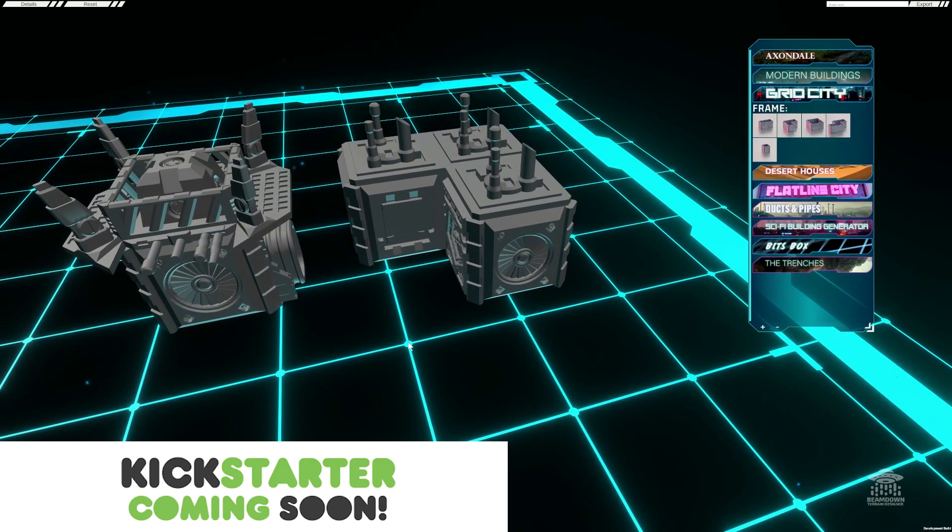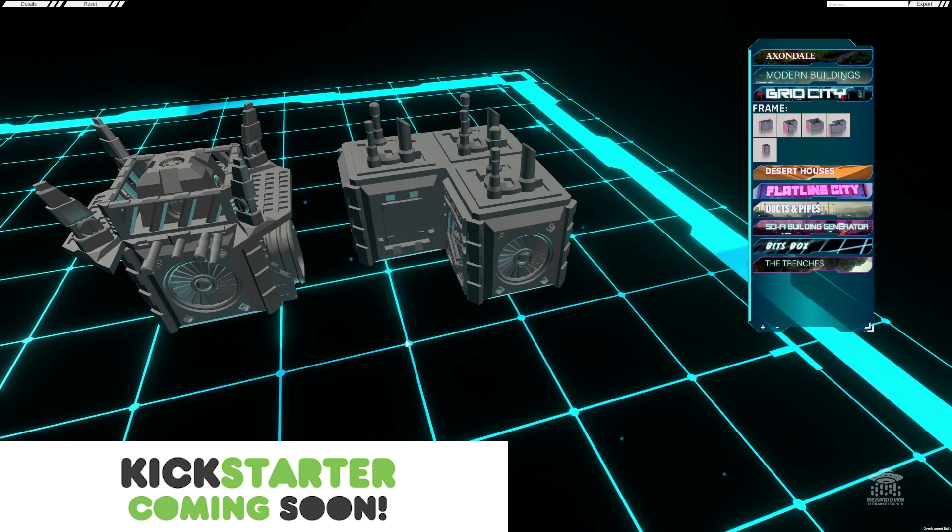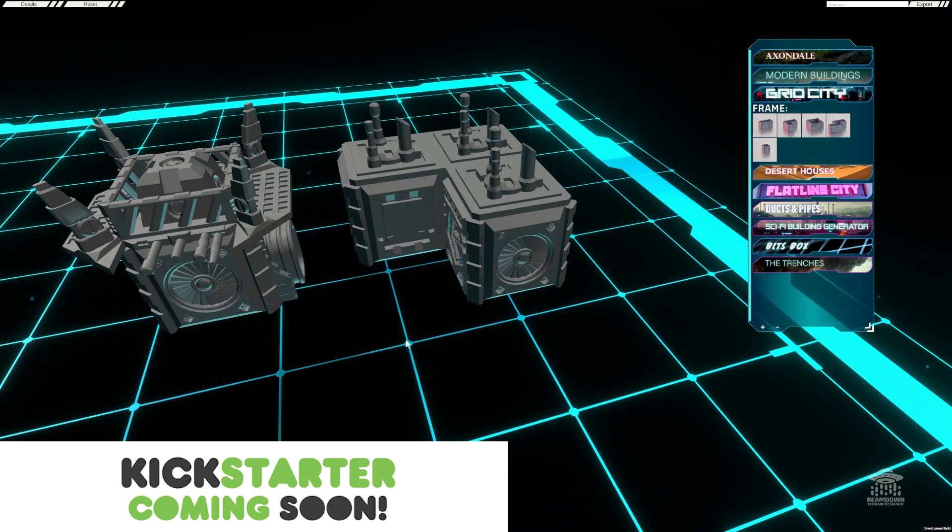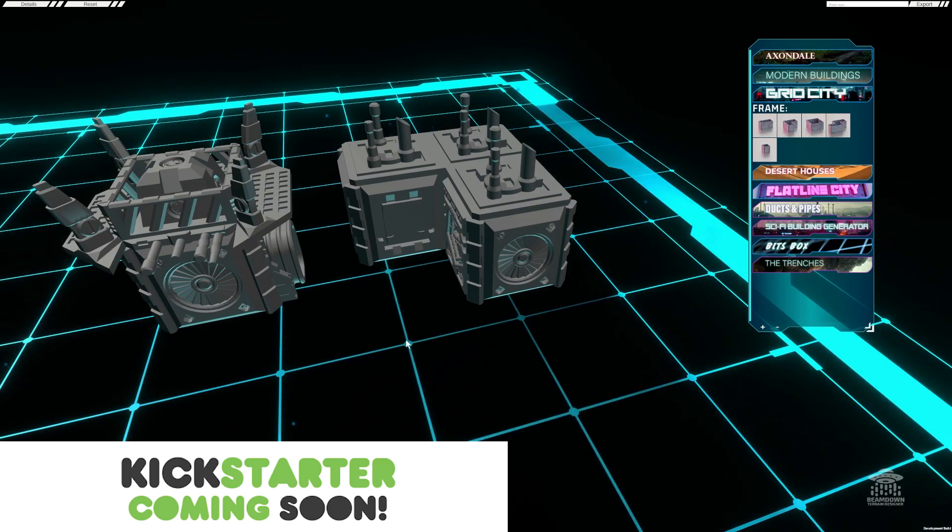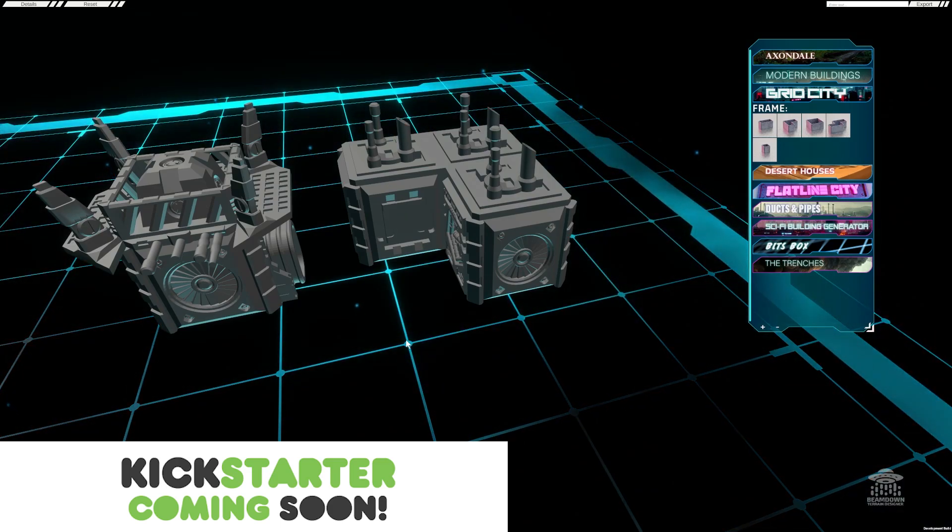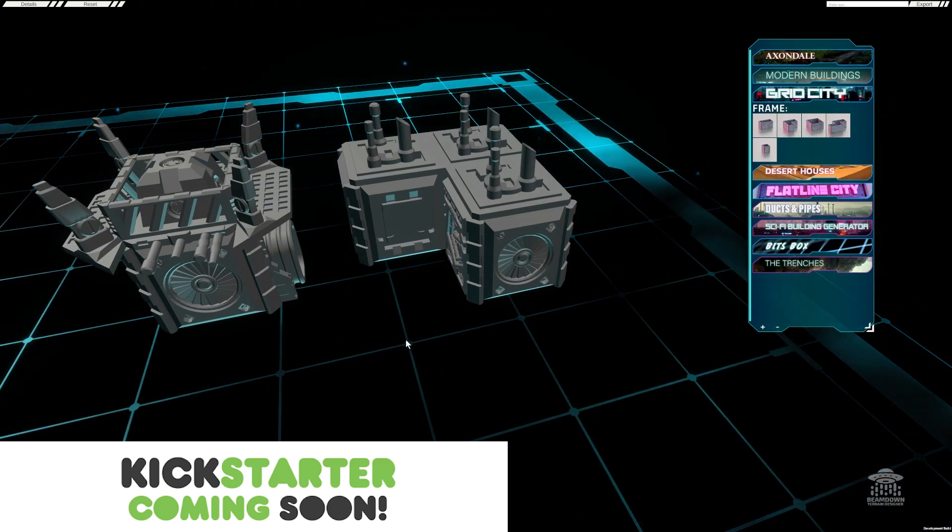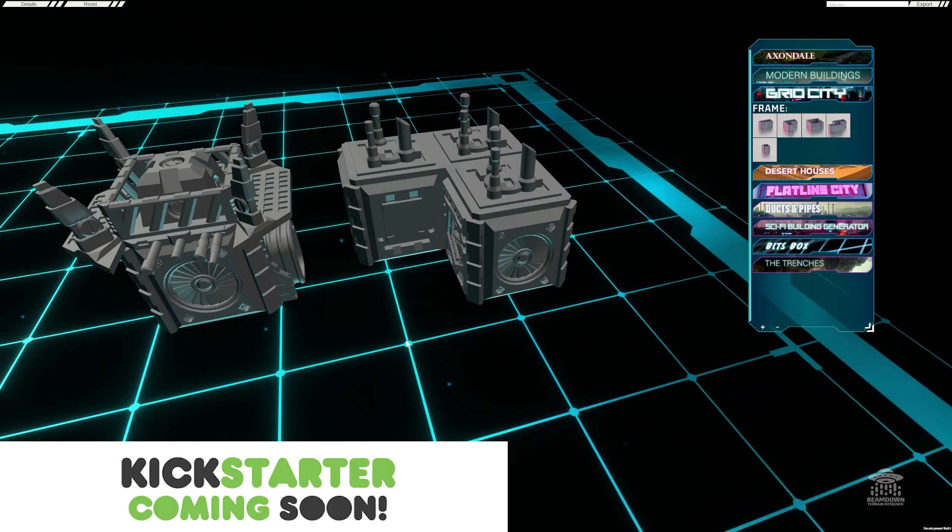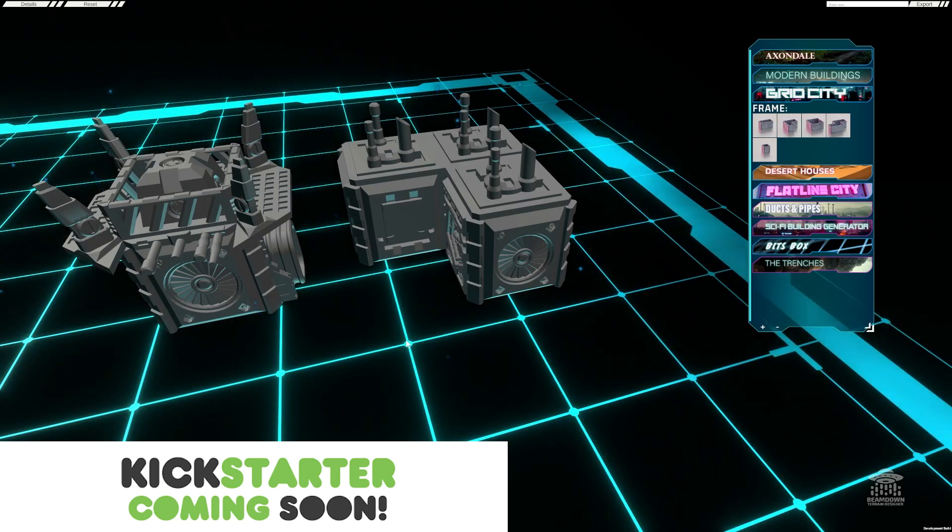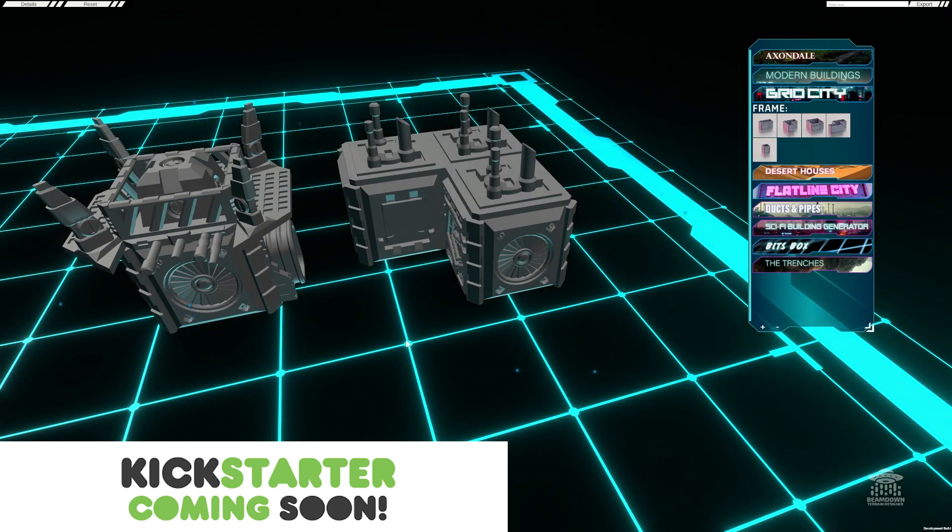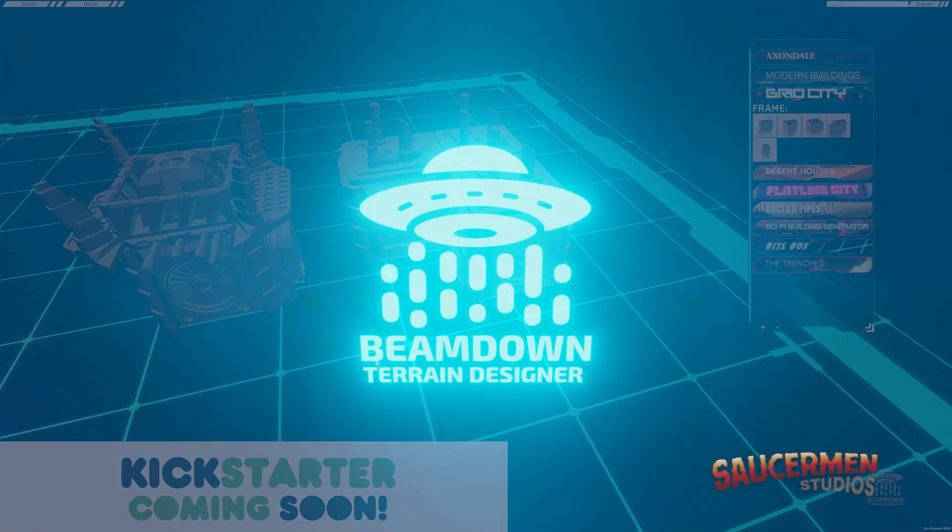So there you have it. You can see that Beam Down is super quick to use, and we are constantly adding more to the online library of assets, which currently has about 2,000 models. This is just the quick frame set. We also have a really exciting free form builder which I'll show you another time. Stay tuned.